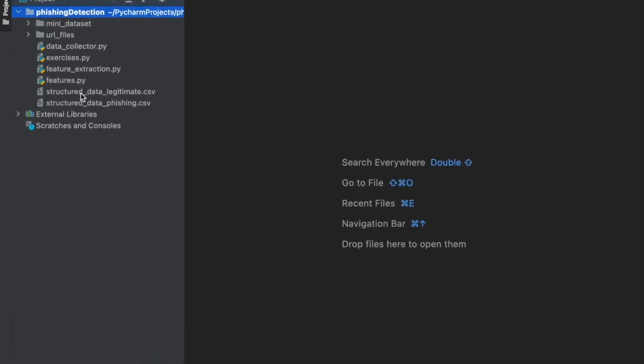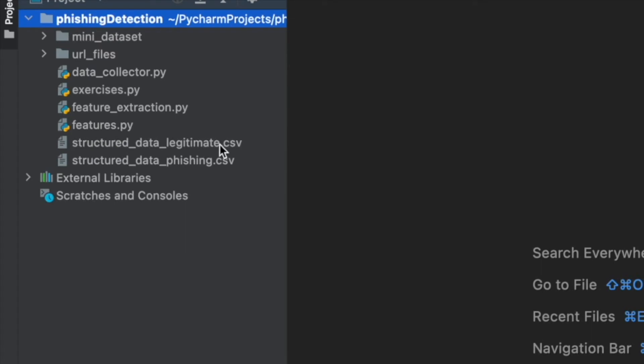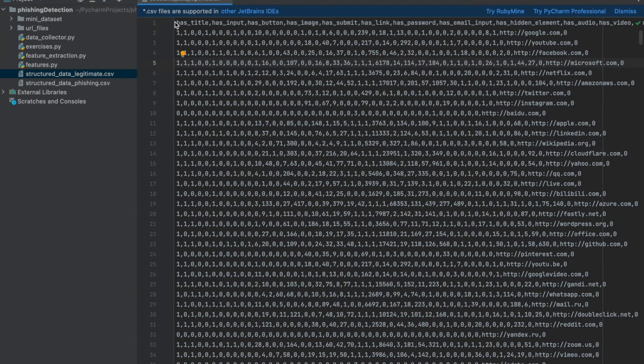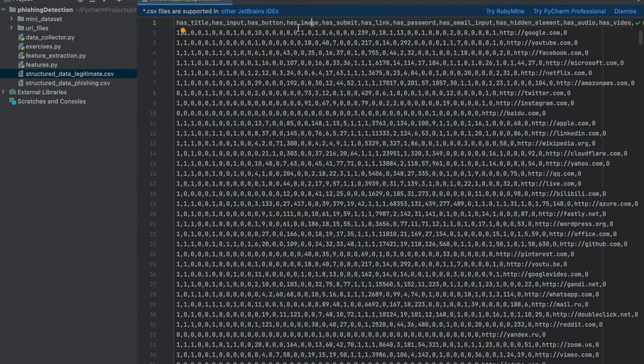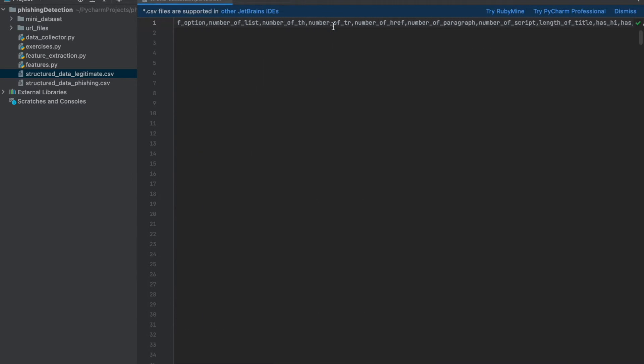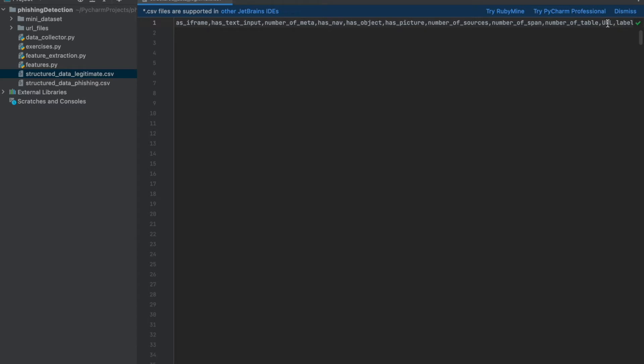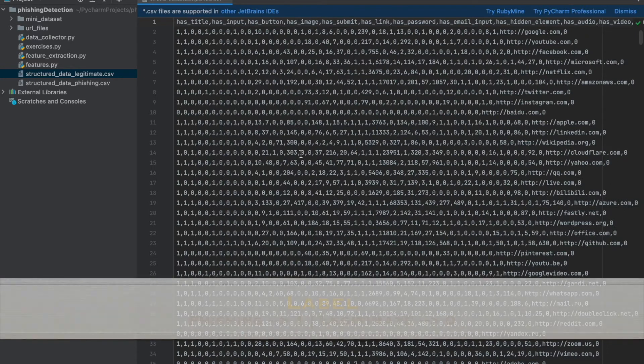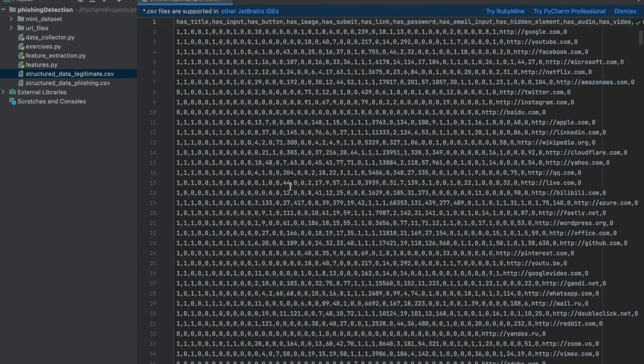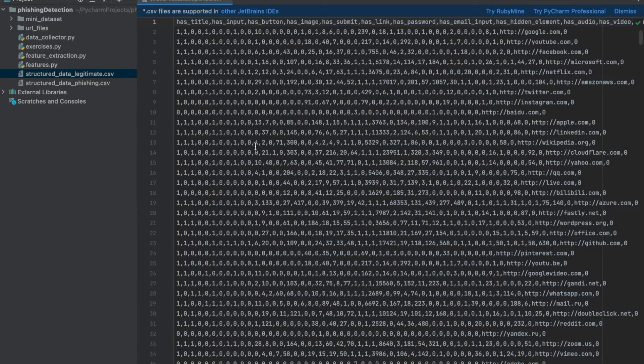Two CSV files, one of them structured data legitimate and one other one is structured data phishing. Let's open it. The first line is for columns, column names. All of these are actually feature names, has title, has input. We have also at the end, we have also URL. I added the URL information in case it can be important, it can be necessary for analysis. And also there is a label. If the URL is phishing, then the label value is 1, otherwise it should be 0. Also as you see all of these values are numerical for these features.